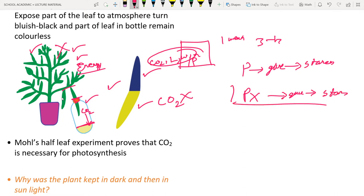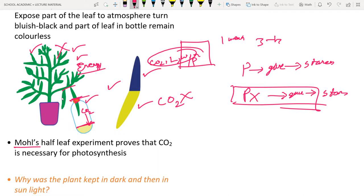This is known as Mohl's Half Leaf Experiment — named after the scientist Mohl who performed it — and it proves that carbon dioxide is necessary for photosynthesis.